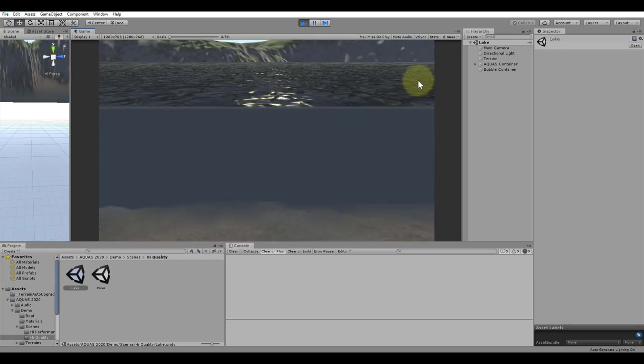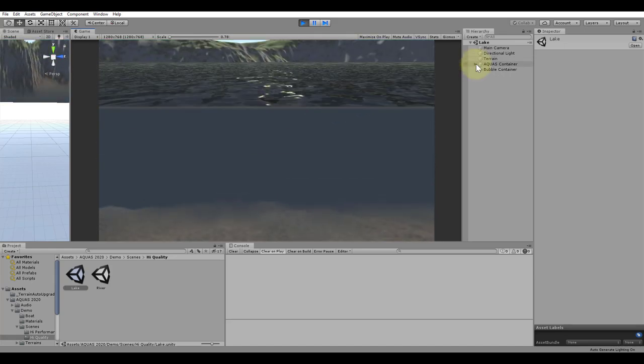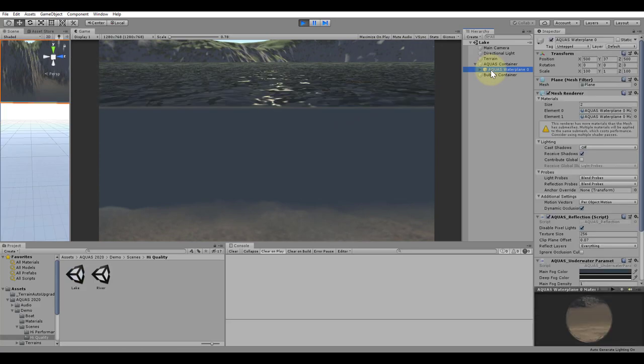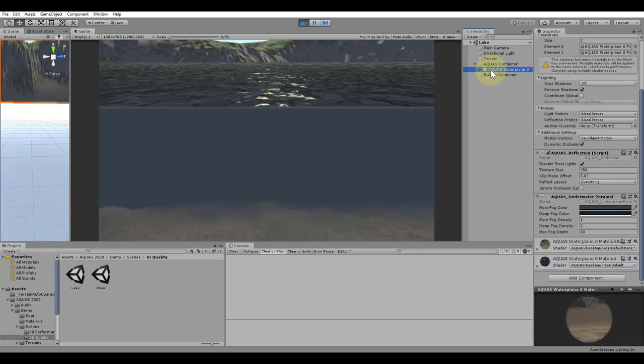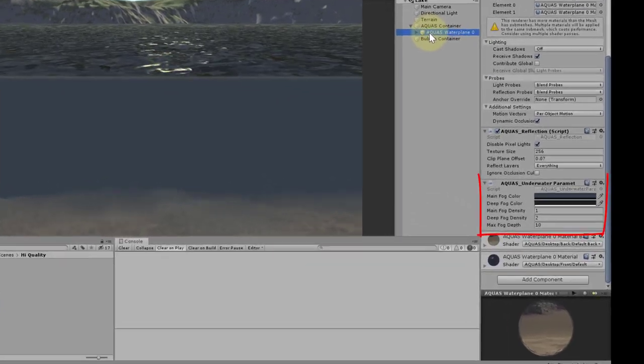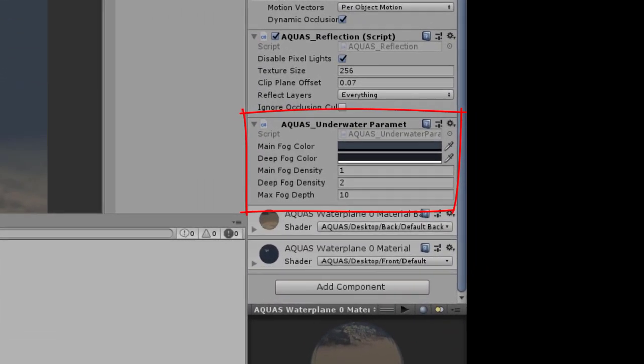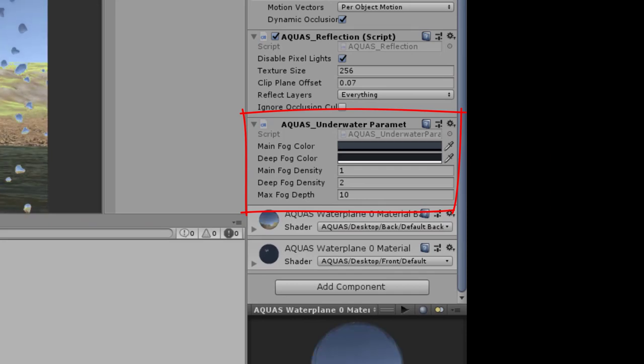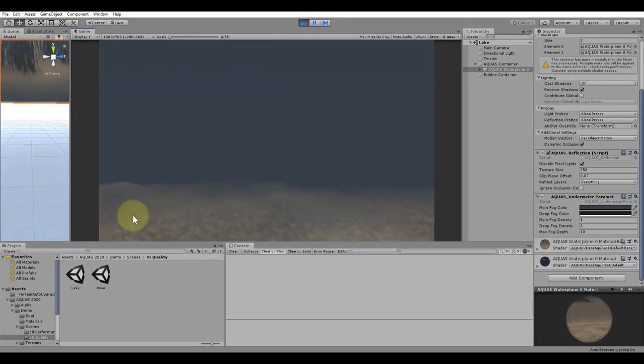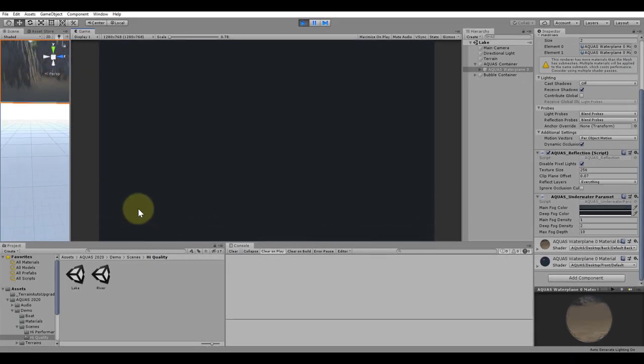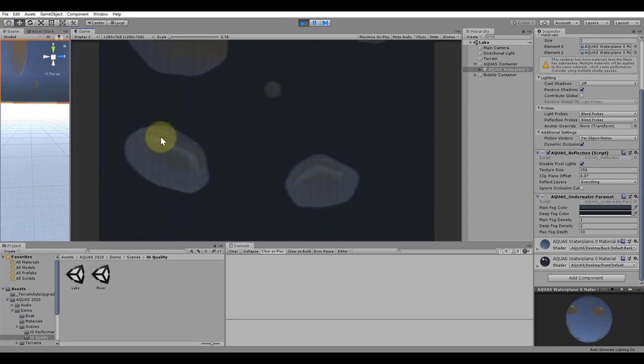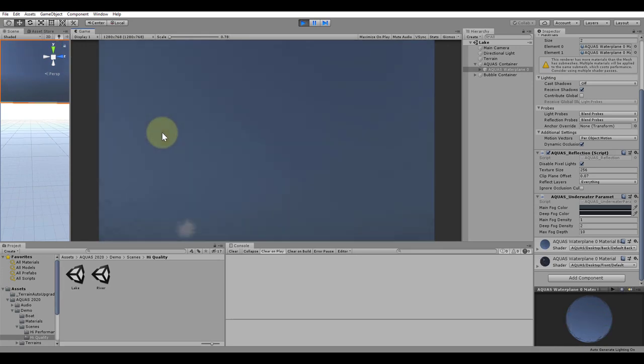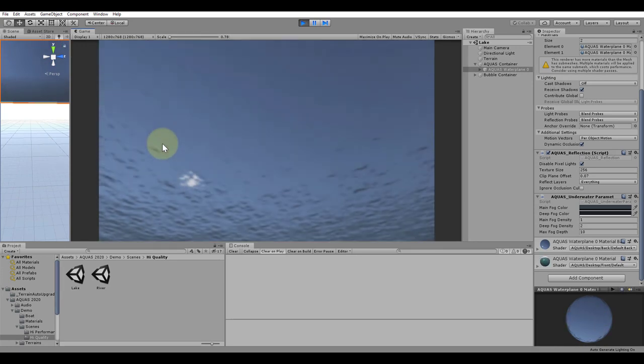The underwater parameters of Aquas 2020 are more dynamical. Underwater effects do not keep the same color and density, instead those two parameters can change the deeper you go into the water. Diving really deep can make it dark and dense while moving close to the surface makes everything brighter, simulating the water's light absorption more accurately.